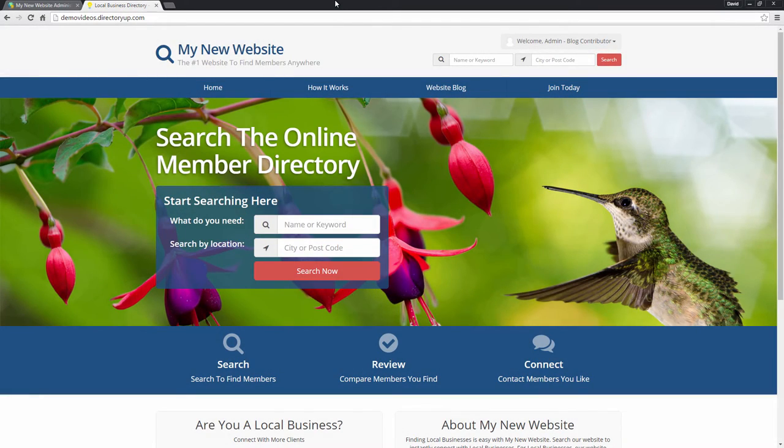Hey everyone, David here from Brilliant Directories. In this video I'll be showing you how to post articles to your website's included blog feature.